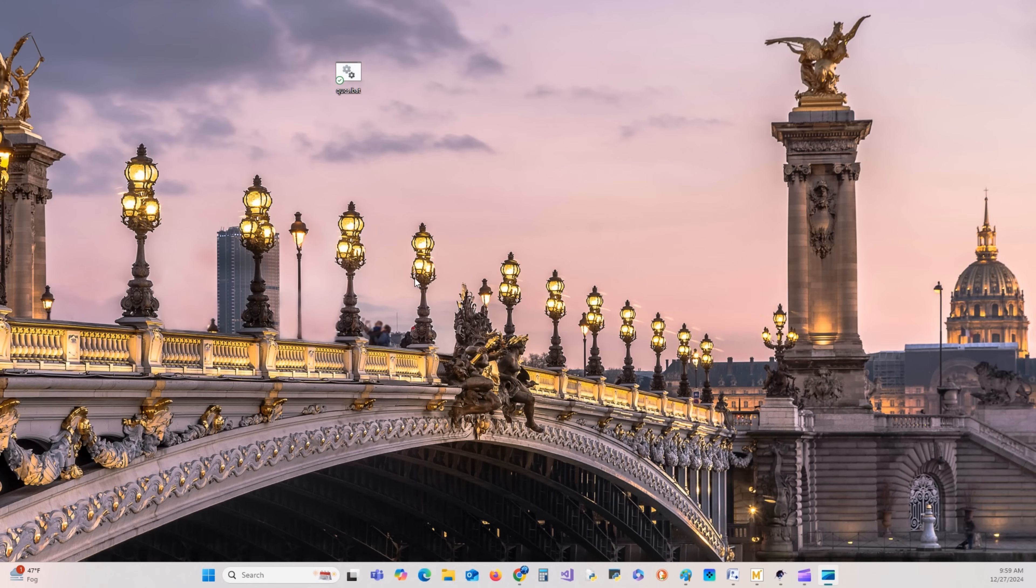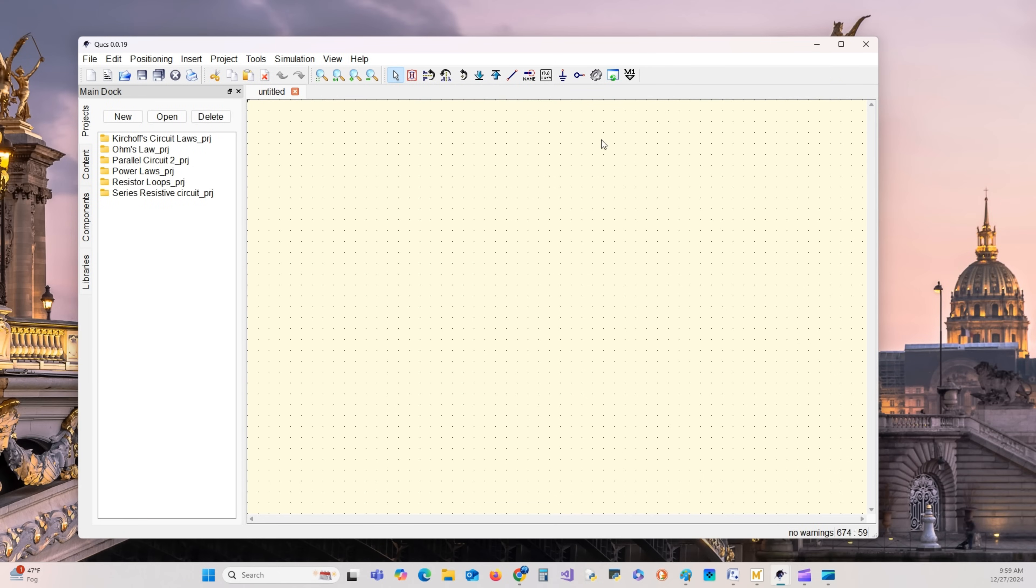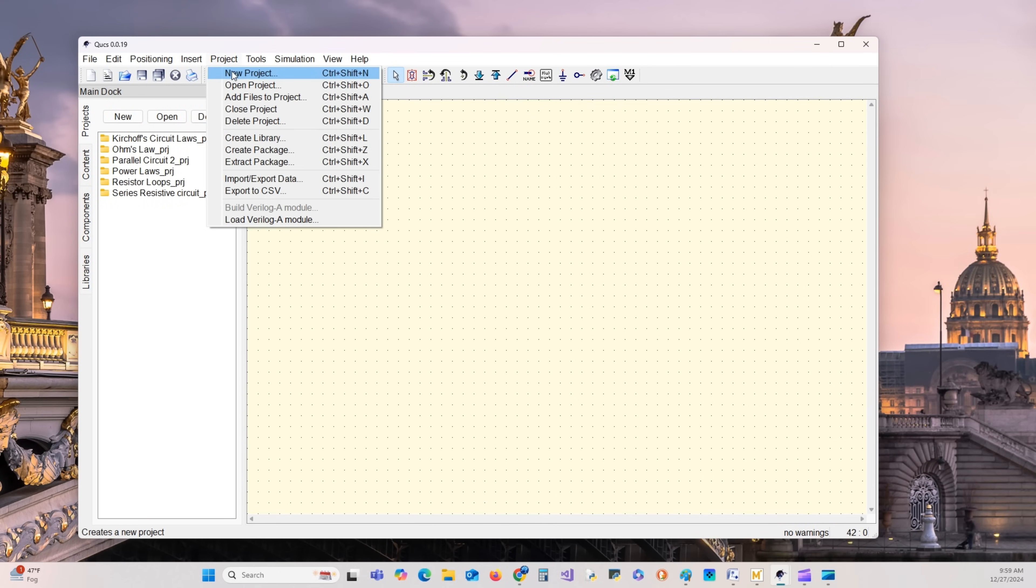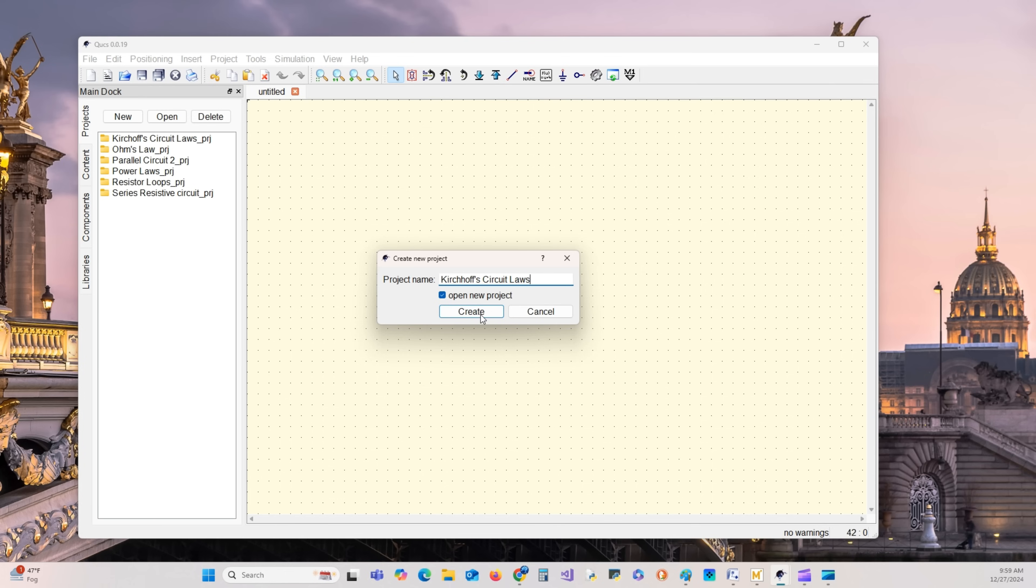We are now going to build the circuit that we have been studying with the QUCS simulator. Go to your icon on your desktop and open up QUCS. Start a new project. We'll call it Kirchhoff's Circuit Law. Create.